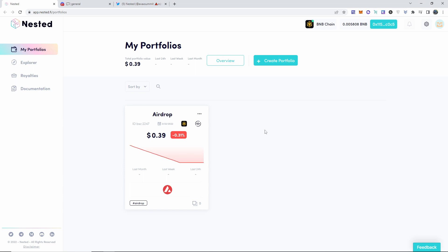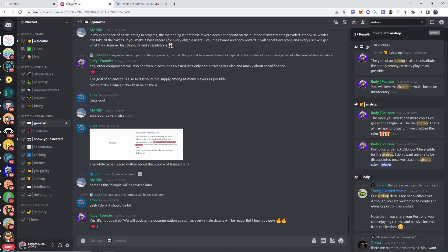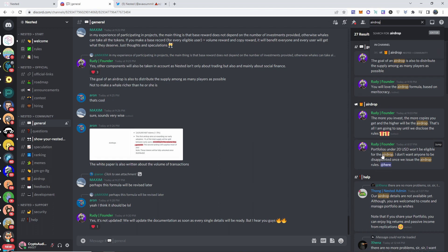The rules in order for you to be eligible for the airdrop are still not out yet. The Discord is also going to be down below, and it's pretty much confirmed they're saying that portfolios under $20 USD will not be eligible for the airdrop.